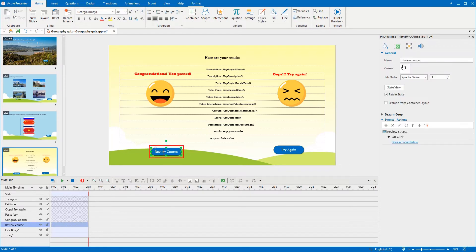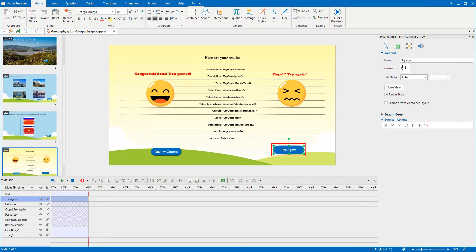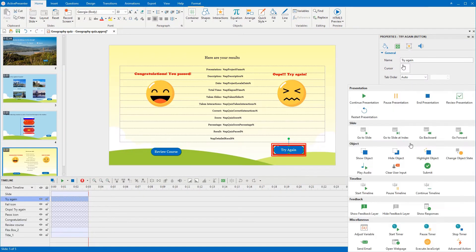Next, while the review course button lets learners review the presentation, the try again button will allow learners to do the test one more time.